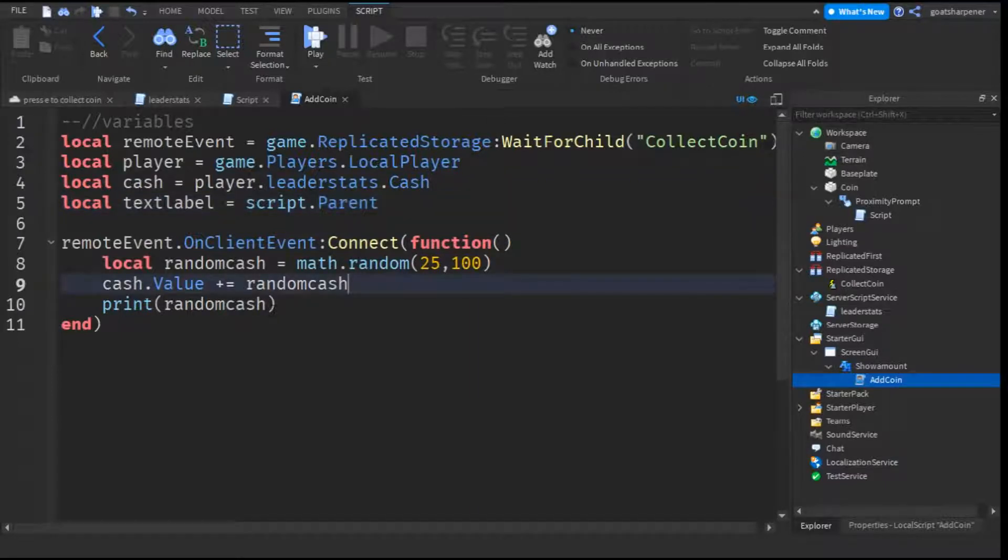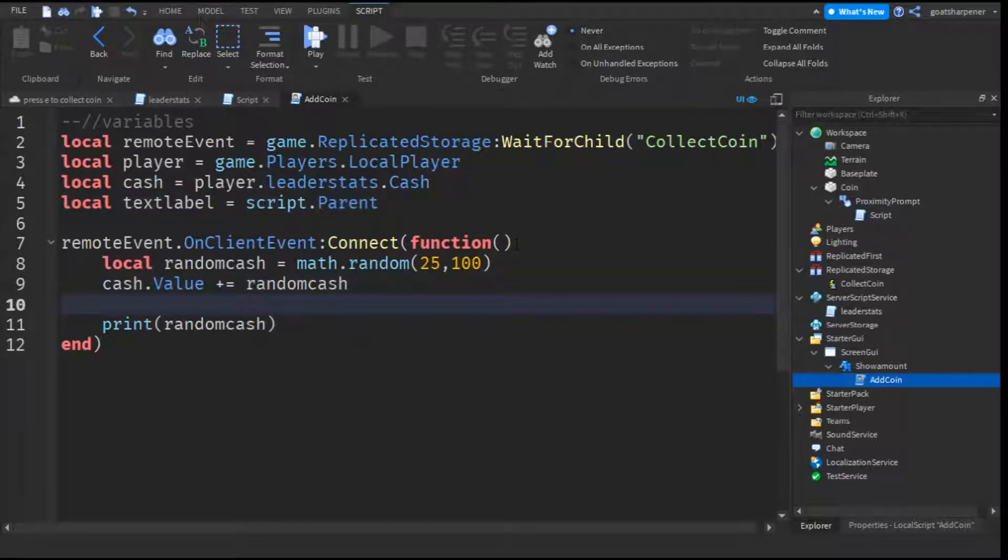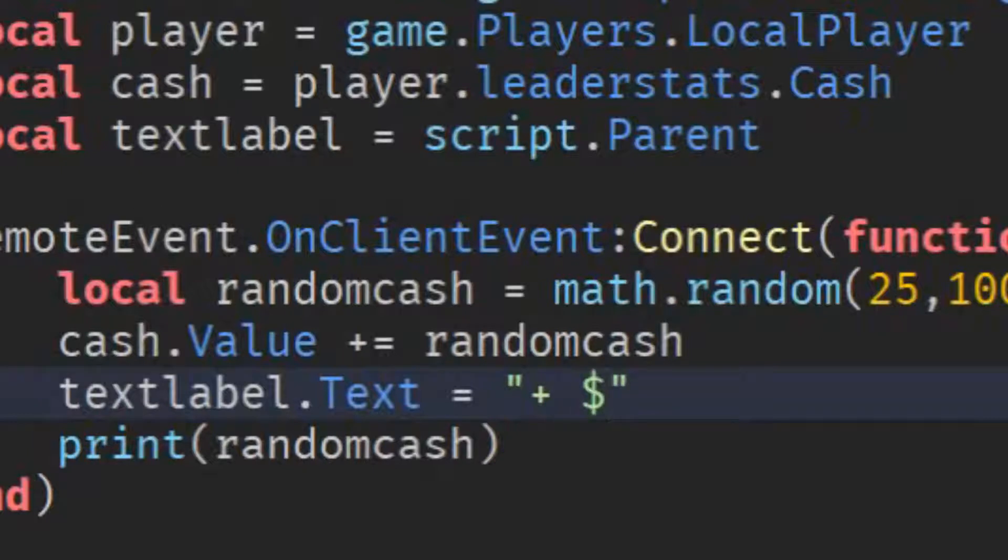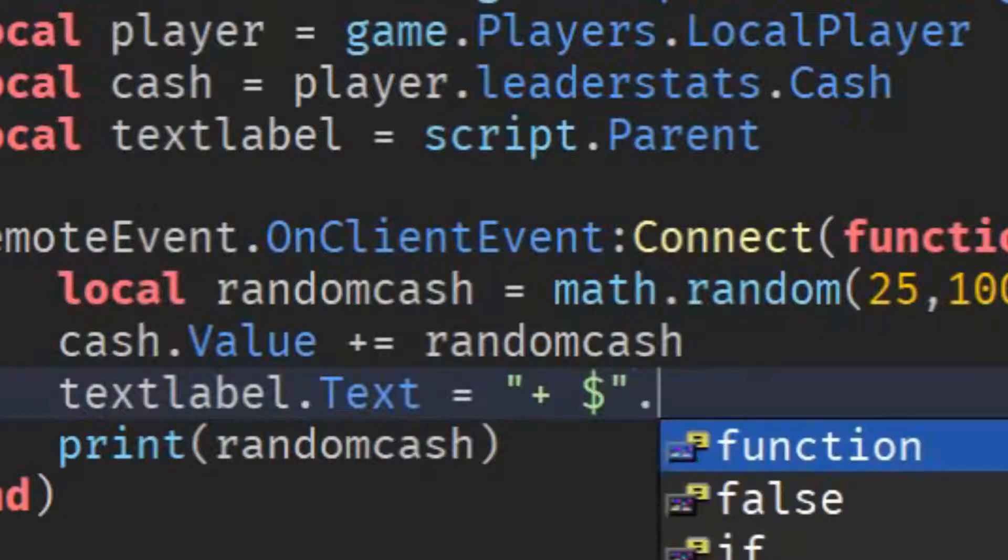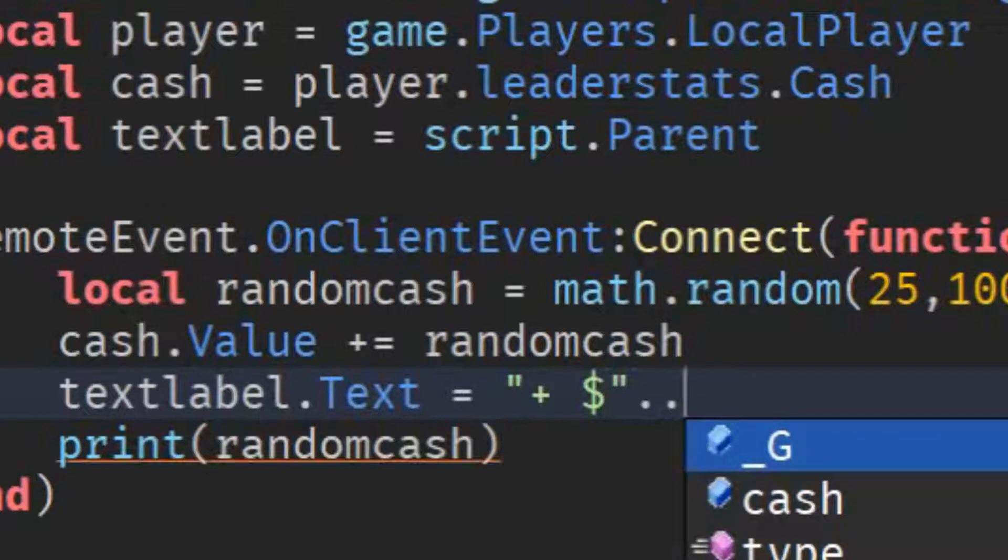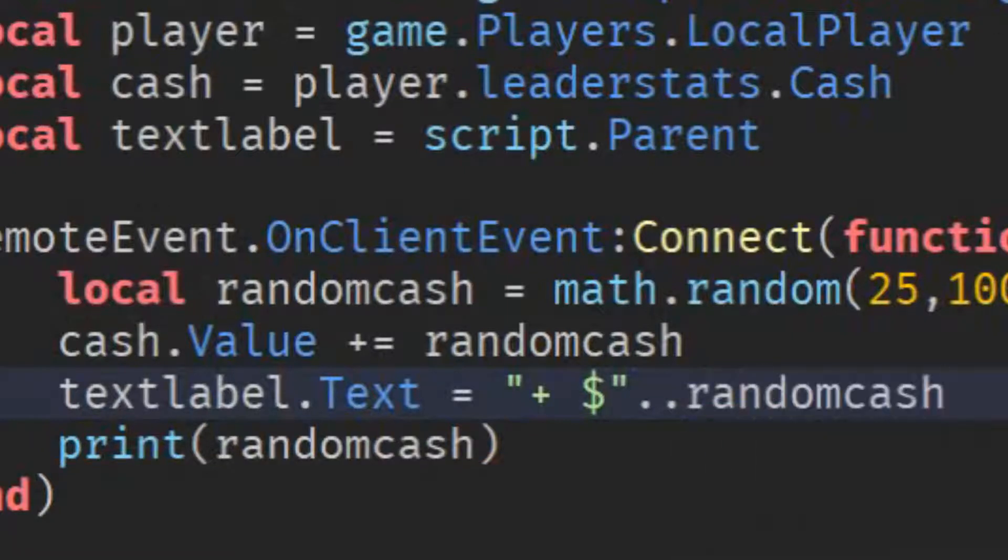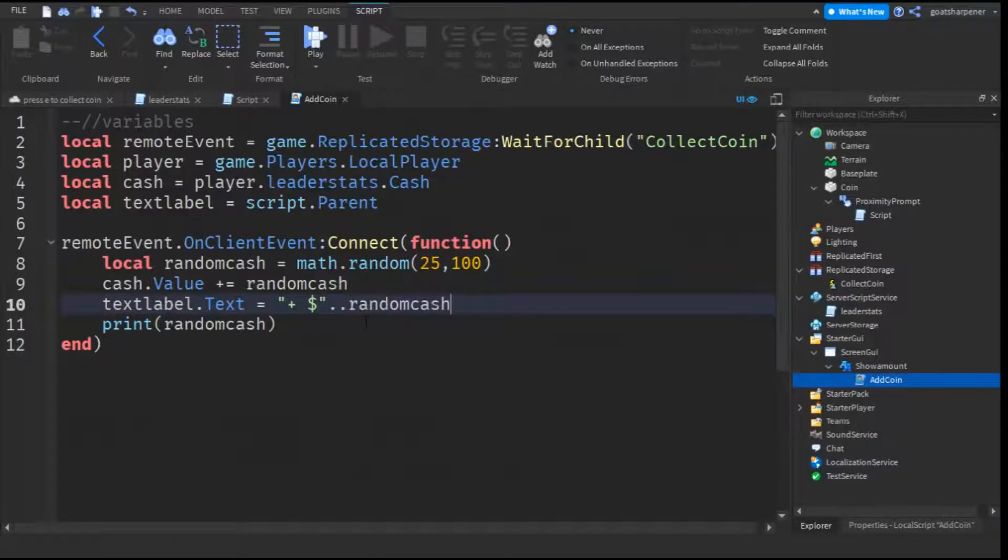And then what you want to do is, after the plus random cache, go down the line, and write text label dot text equals to, put quotation marks, plus space, dollar sign, outside the quotation marks, put dot dot, and you can put random cache.